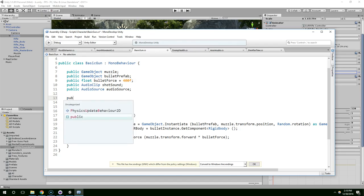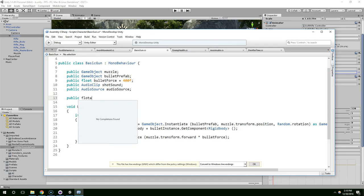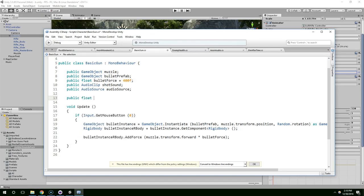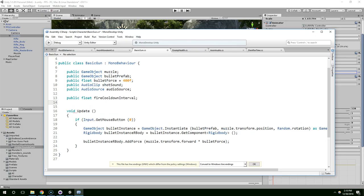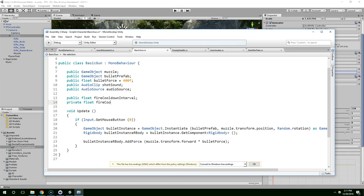So let's do public float shot, no, let's say fire cooldown interval. And then private float fire cooldown.